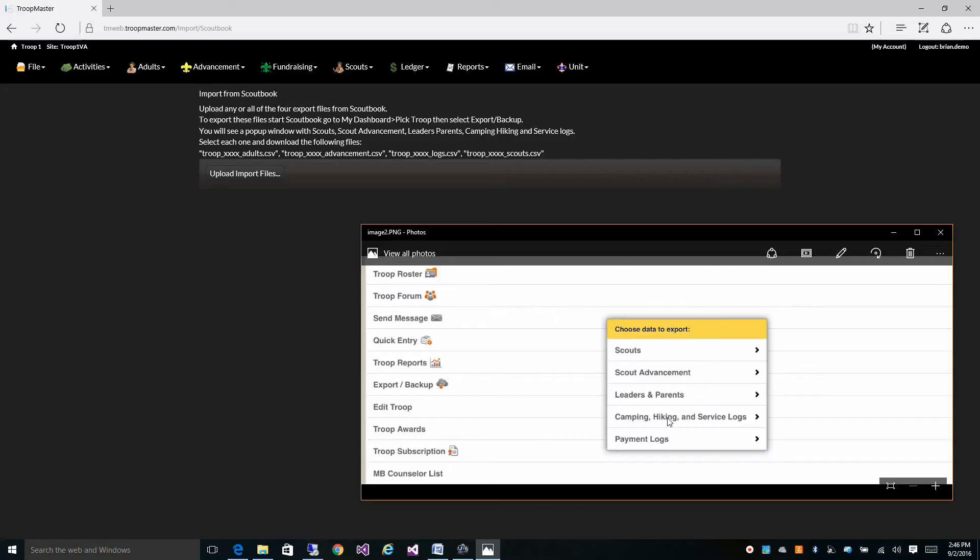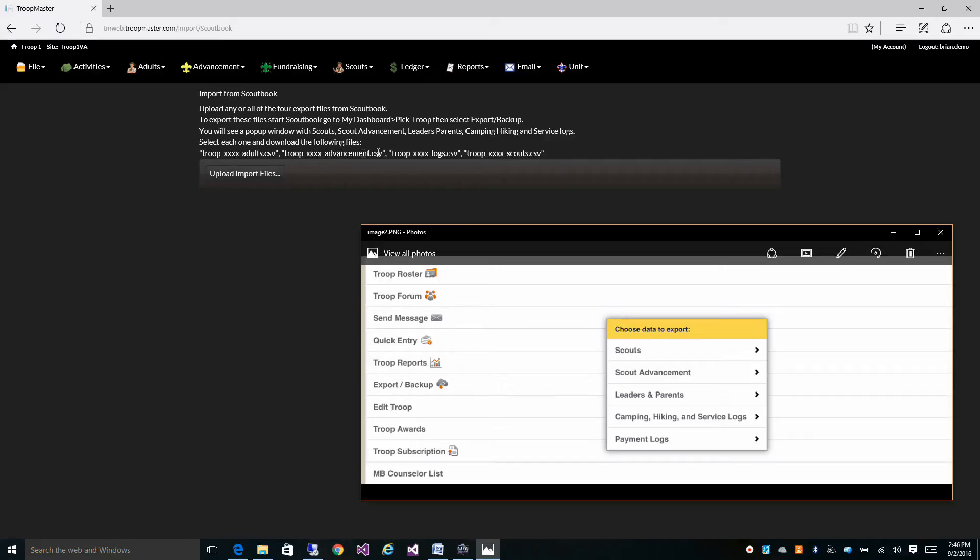Now these four files are going to save in a format that looks like troop and then your troop number, adults, troop and your troop number, advancement, logs, and scouts.